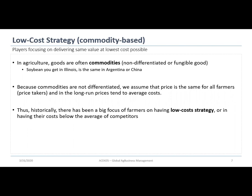Commodities means a non-differentiated product, or a fungible good. That means if you have a soybean here in Illinois, it's the same soybean you get in Argentina, the same soybean you have in China. You can replace them with one another — it's the same product.